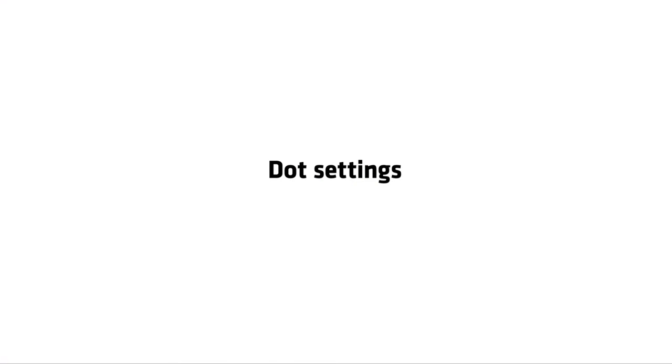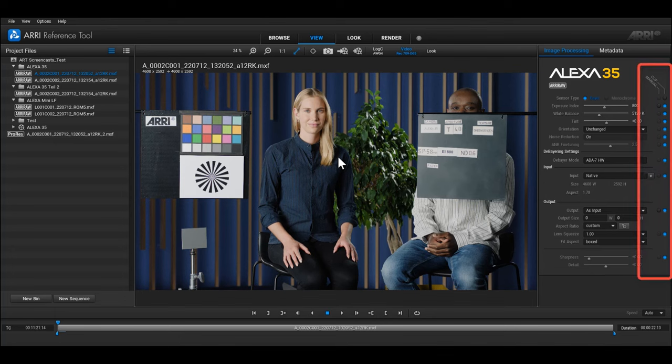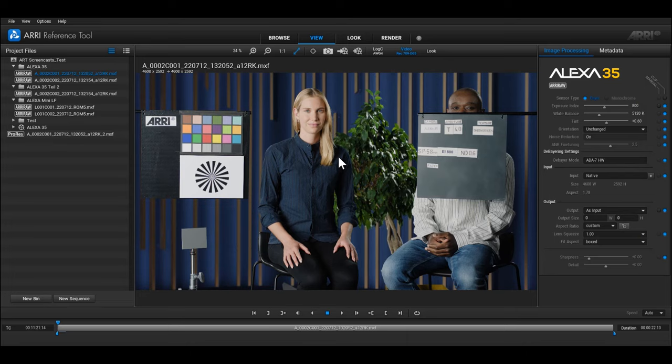To provide a good overview of the settings that are in the metadata of the clip and the values that you've changed, we've introduced the so-called dot settings. When you look at a new clip, the clip settings that were set in the camera are used by default.